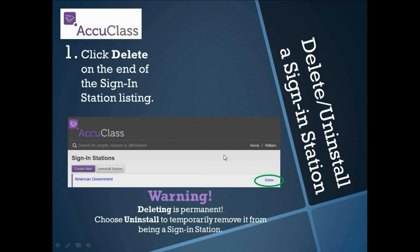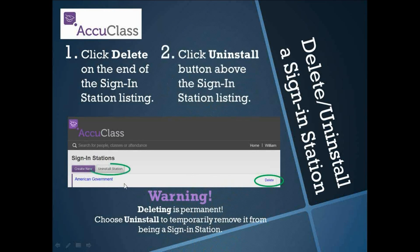This brings us to deleting or uninstalling a sign-in station. The problem with deleting is that you're permanently getting rid of that sign-in station and would have to recreate it. When you hit delete it does ask for a confirmation, so it's not too easy to do accidentally. If you're actually just removing that sign-in station — maybe to install it on a different computer — you have the option to uninstall, which would be the preferable option.